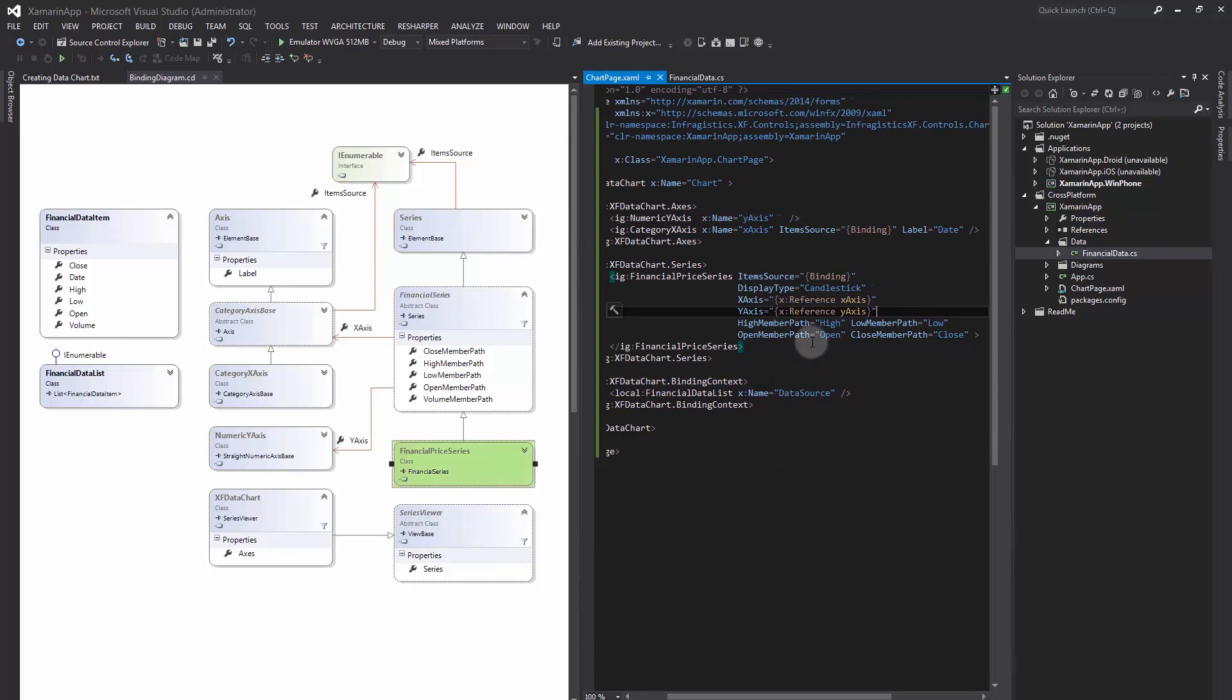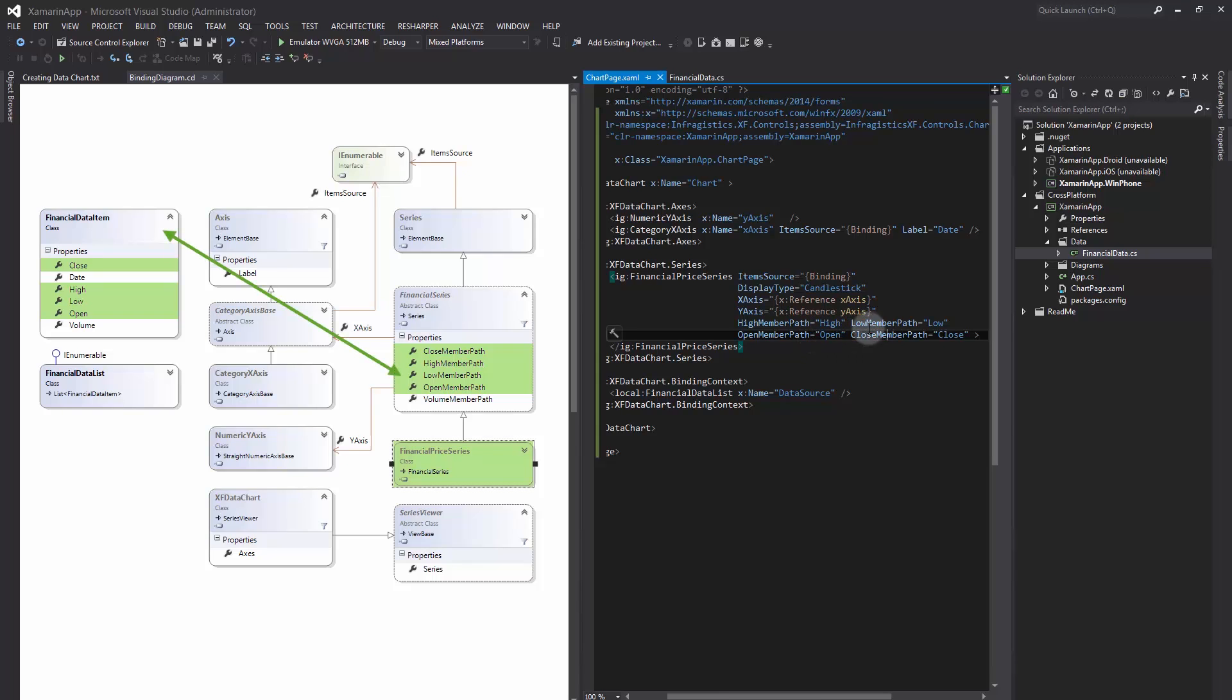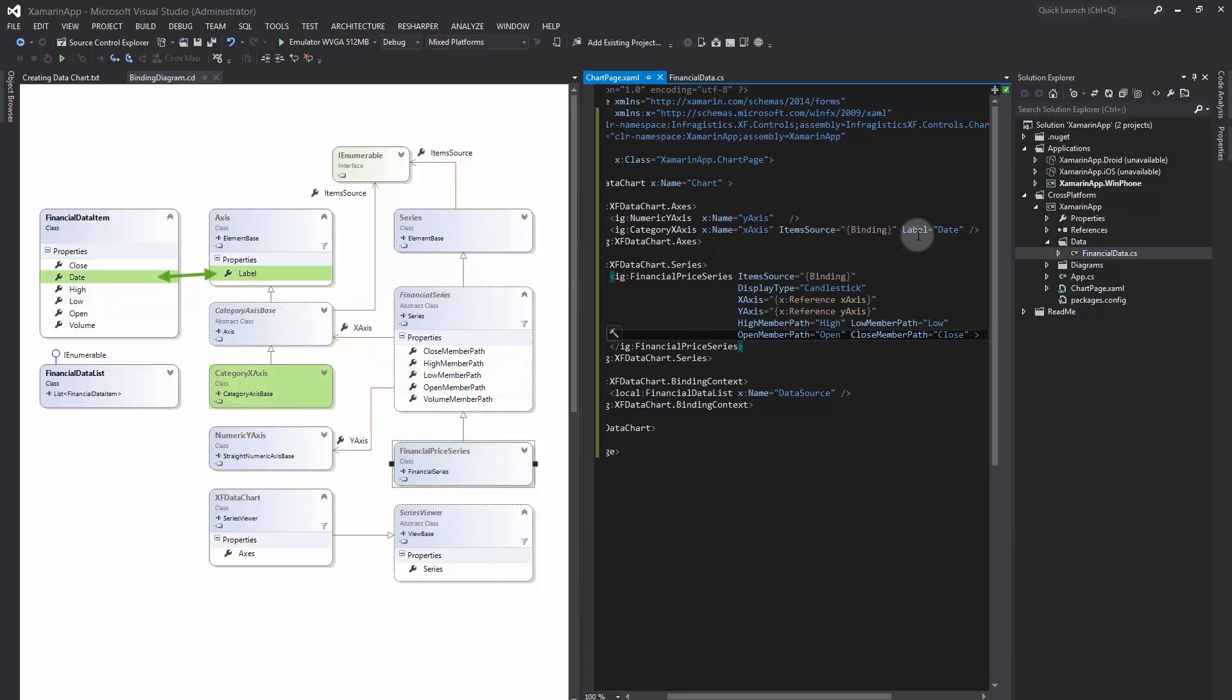Note that each series should have appropriate data mappings. In this case, financial price series requires four numeric data columns for open, high, low, and close. In addition, category x-axis must have one data column mapped for the axis labels.